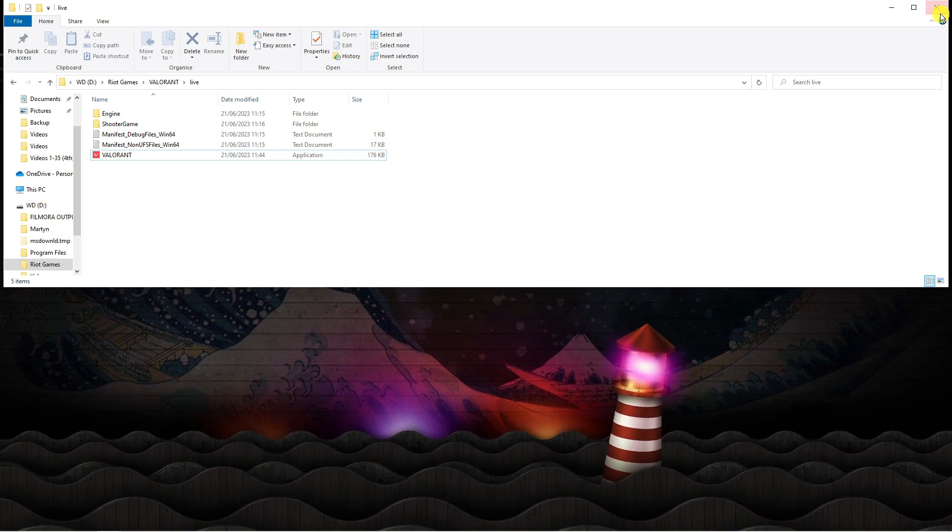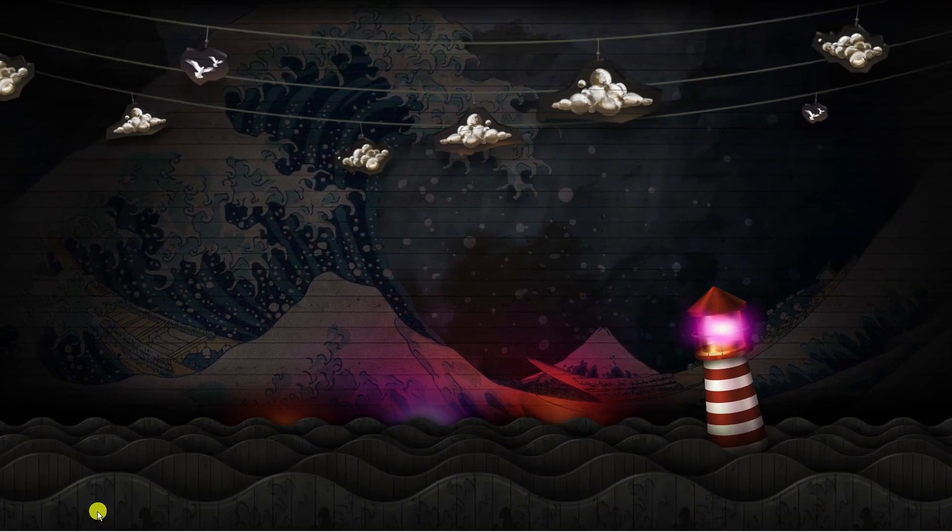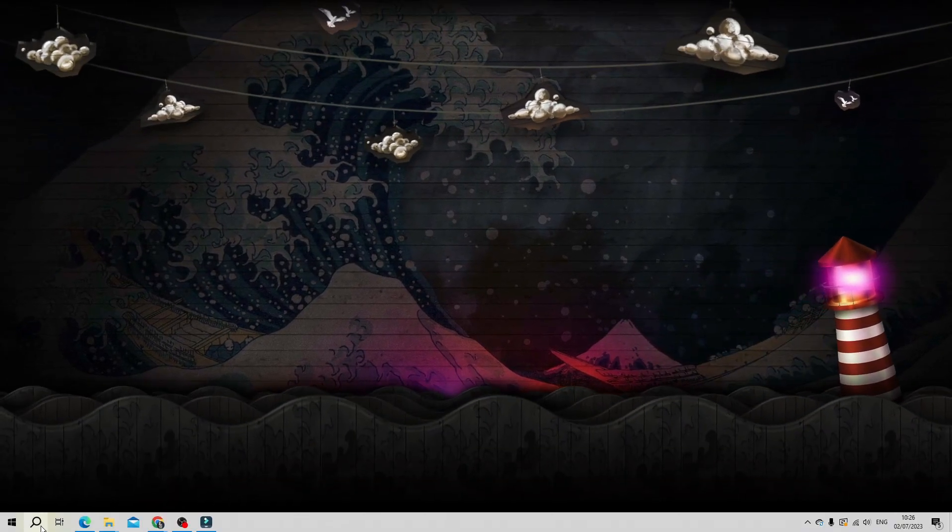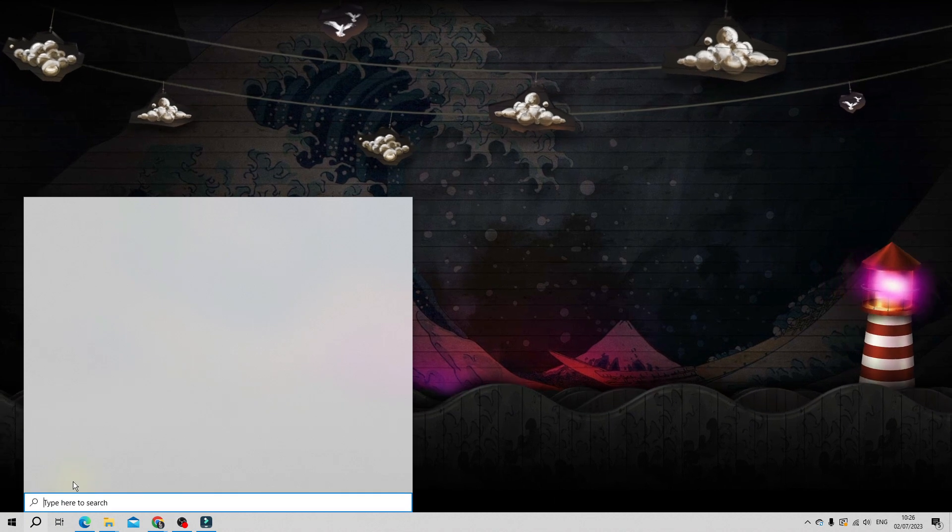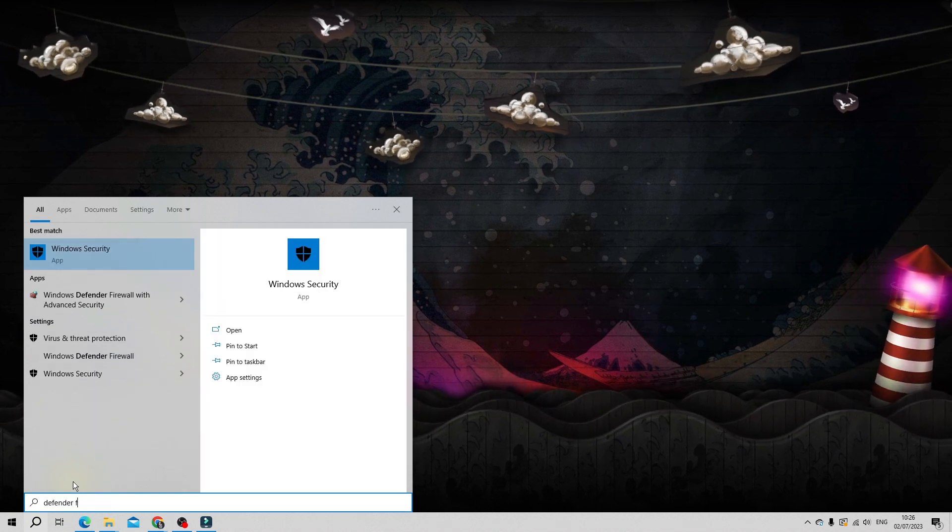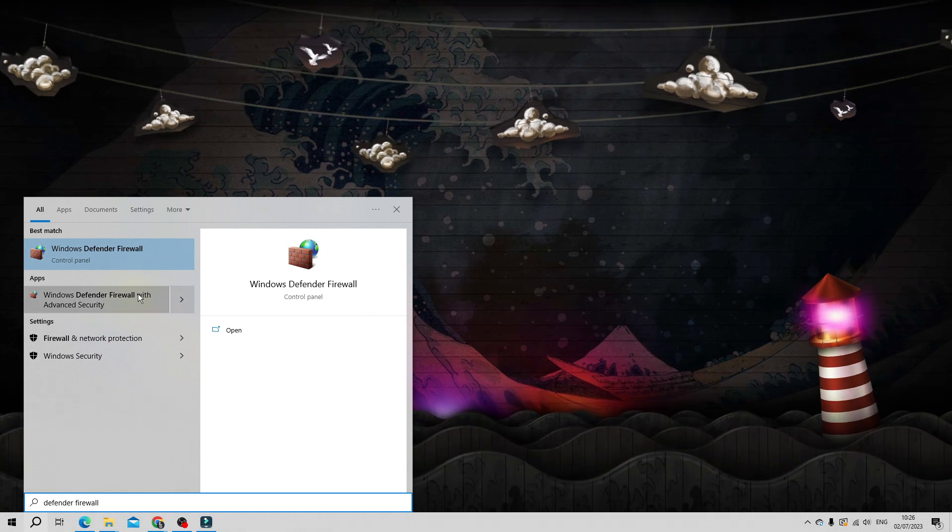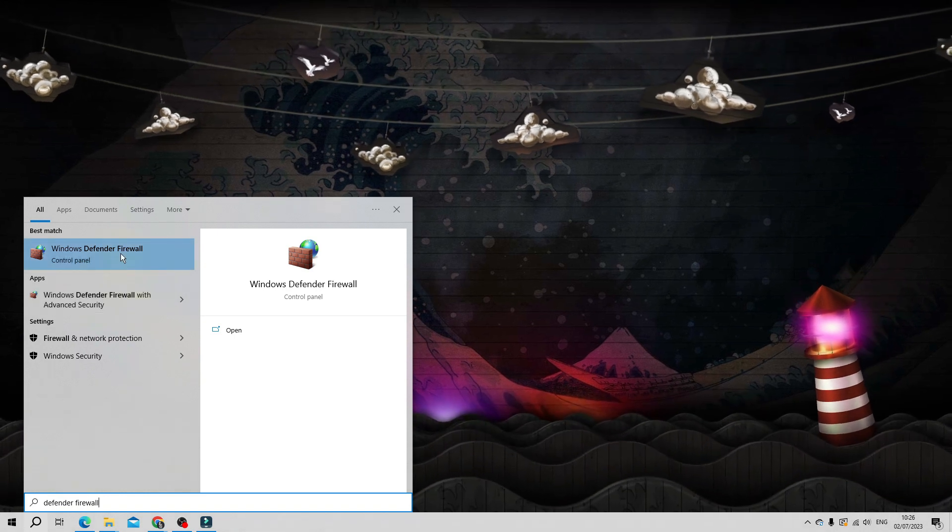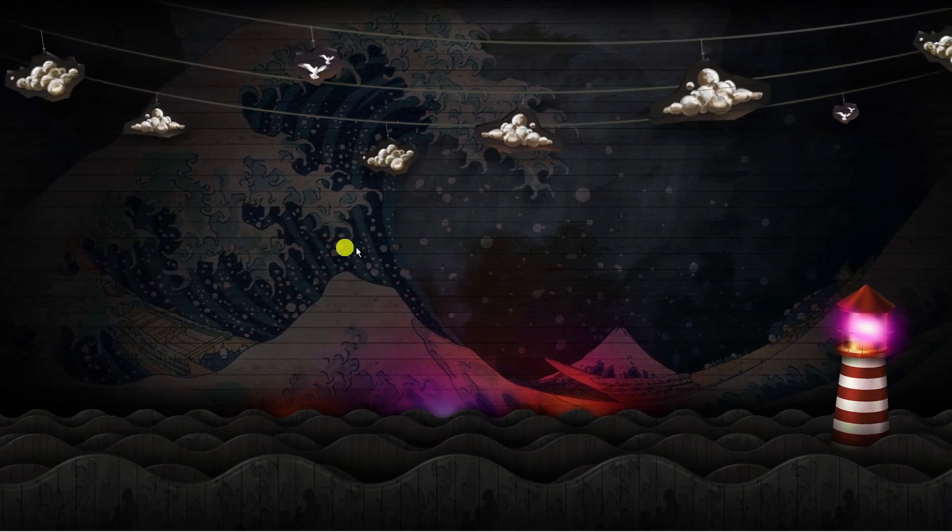The next thing you're going to want to do is come out of this, come back down to your search box in the bottom left hand corner and go ahead and type defender firewall. Open up your Windows Defender Firewall underneath best match.